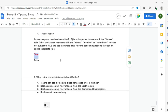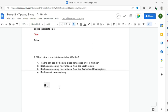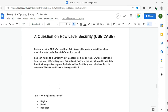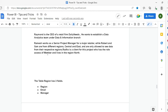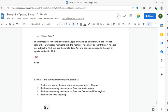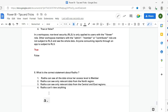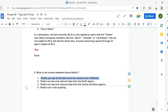Question 6: In a workspace, role-level security is only applied to users with the Viewer role. Users with Admin, Member, or Contributor roles are not subject to RLS and can see all data. Additionally, anyone consuming reports through an app is also subject to RLS. This is True. Final question about Radha: she has the Member role in the workspace, so she can see all the data — RLS does not apply to her despite living in the North region.